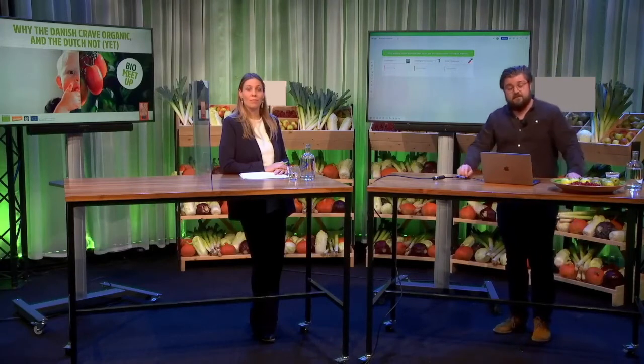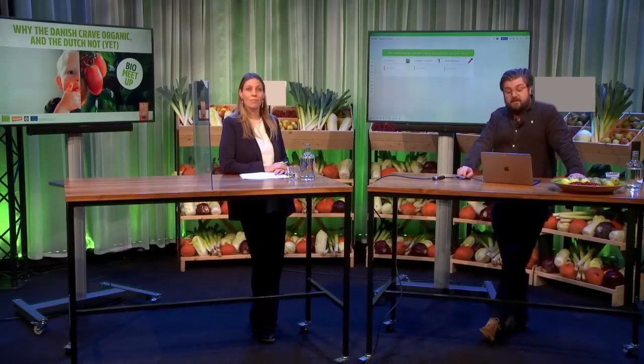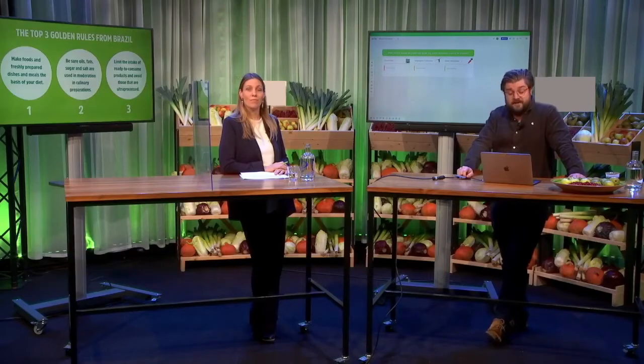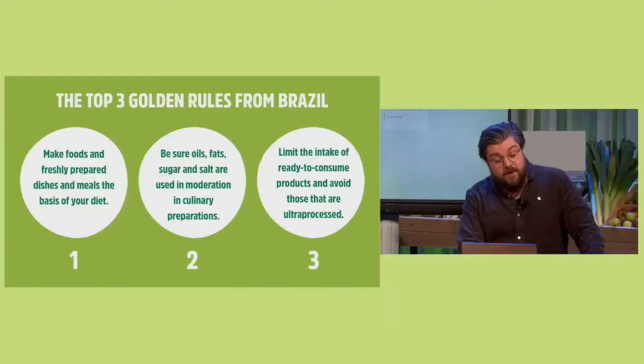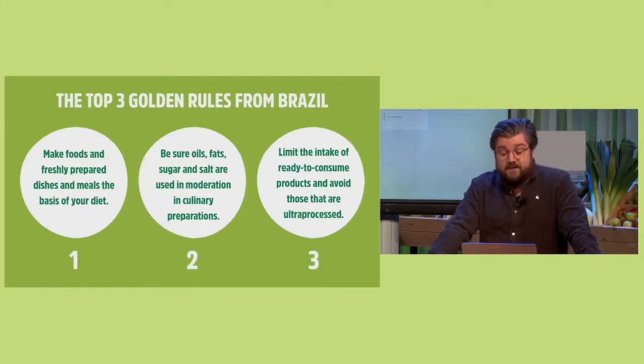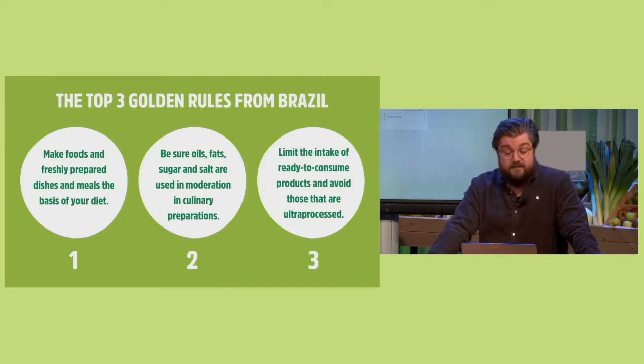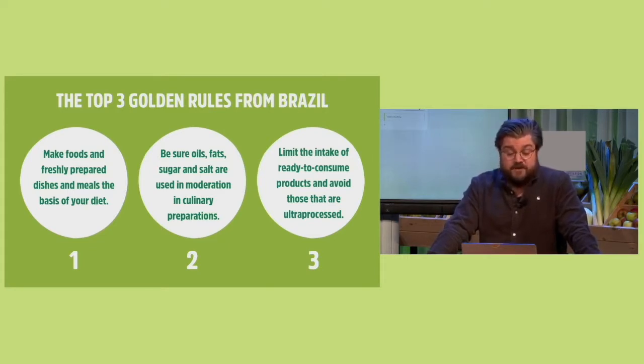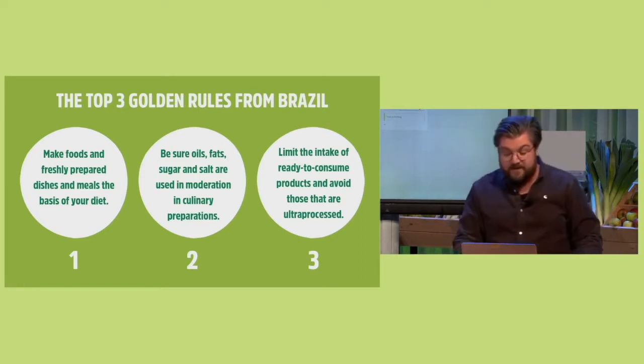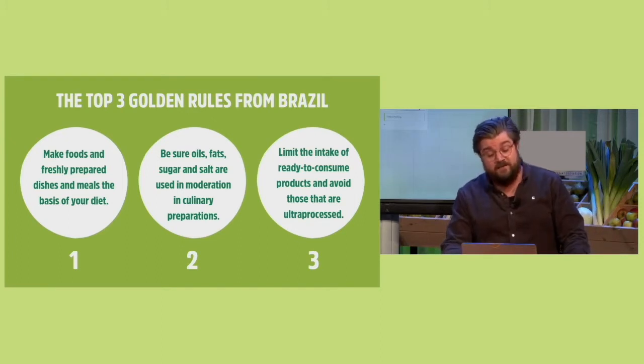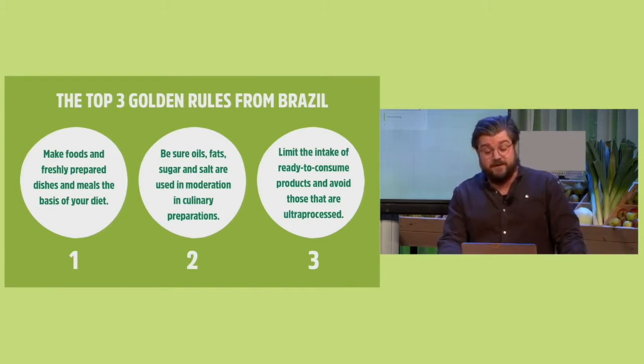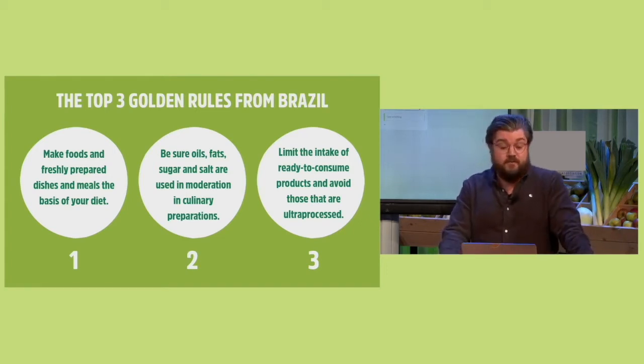The first example is from Brazil. The government came up with 10 rules for good and healthy eating. I'll share with you the top three golden rules from Brazil. Rule number one: make good foods, make foods and freshly prepared dishes and meals the basis of your diet. Number two: be sure oils, fats, sugars and salt are used in moderation in culinary preparations. And limit the intake of ready to consume products and avoid those that are ultra processed. And I've got some other small rules we really love, for example: eating company whenever possible, share your skills, plan your time for eating and be critical of the commercial advertisements of food products.